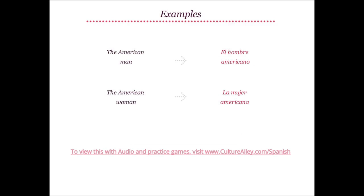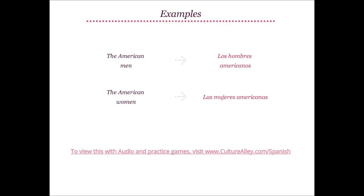The American man is translated as el hombre americano, where man is hombre. The American woman becomes la mujer americana, where woman is mujer. Note that we never capitalize nationalities in Spanish. The American men will be los hombres americanos; the American women translates to las mujeres americanas.